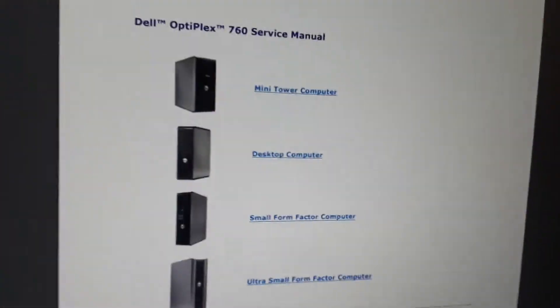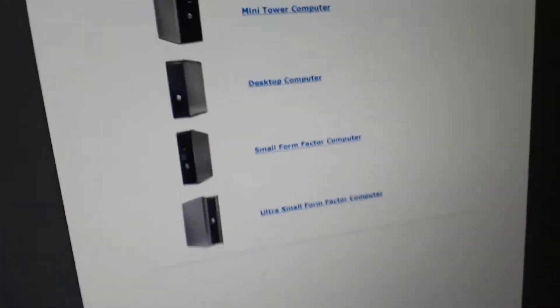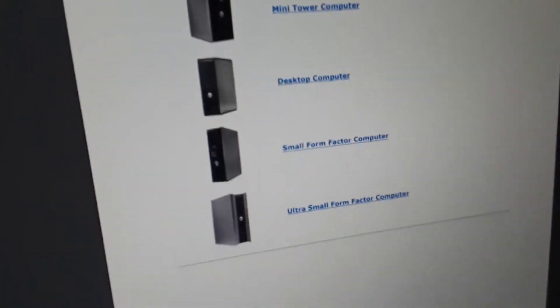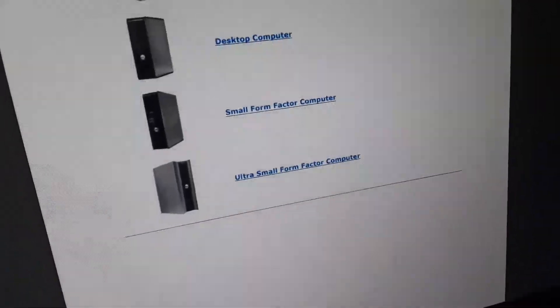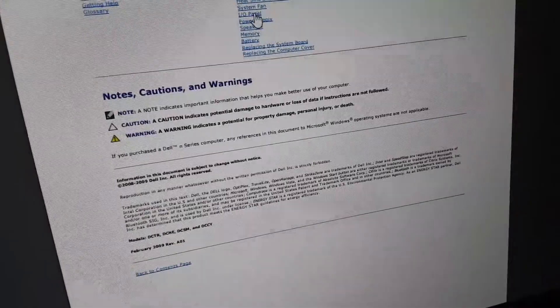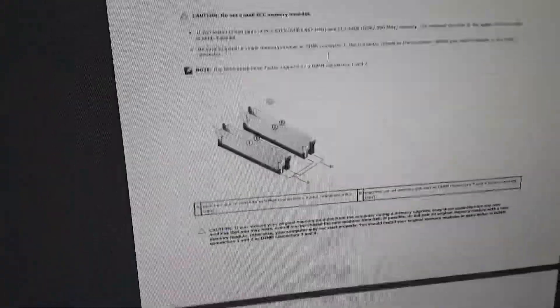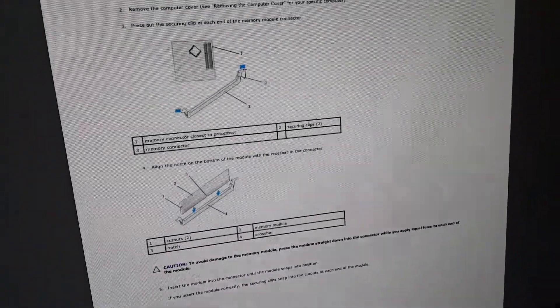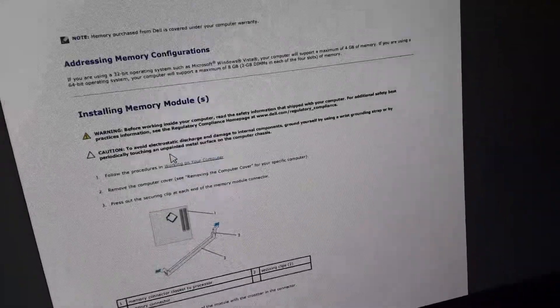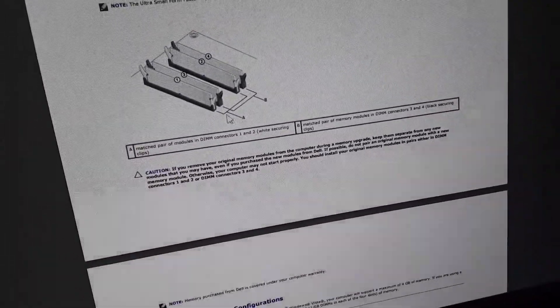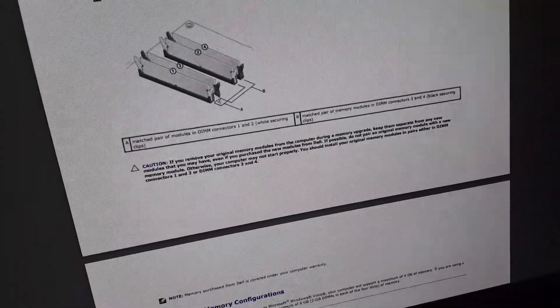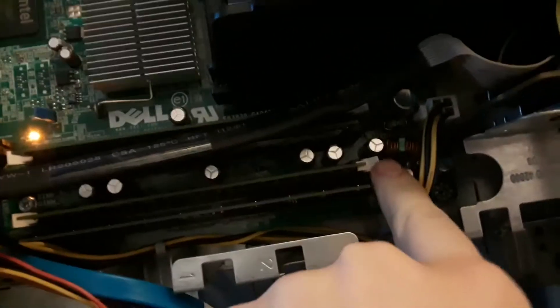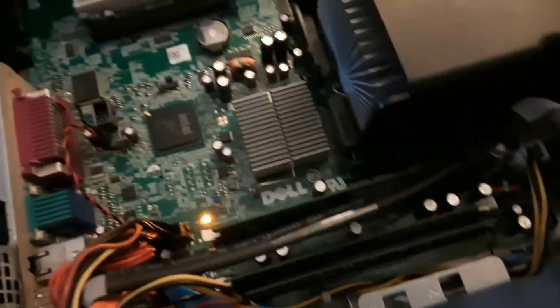In the last episode I said that the Dell was a desktop. It's actually a small form factor surprisingly. So basically the memory has to install in channels A, slots two and one, which are the white secure clips. That one and that one. So let me remove this memory module and this one.